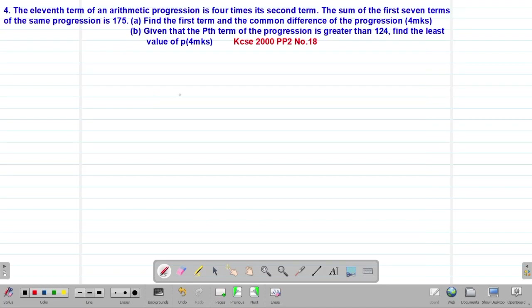Hello my precious friends, I really hope that you're doing great. Welcome to today's class. It's our third lesson on a Form 3 mathematics topic called Sequences and Series. We are looking at our fourth example, which is a past KCSE question tested in 2000, Paper 2, question number 18.